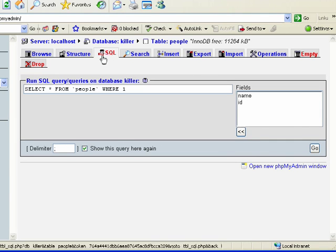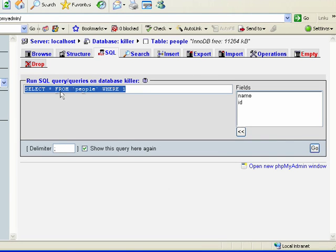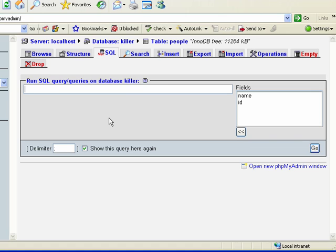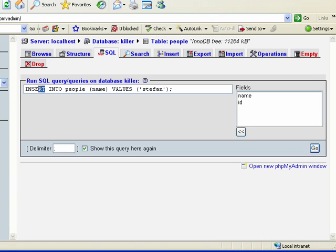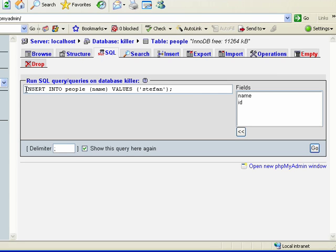So we go into the SQL tab and you see here's a basic SQL query. But what I want to do is I'm going to delete that and I'm going to cut and paste something in here. This is some brand new SQL we haven't seen before. And this is called the insert command. It's called the insert command because it inserts data into the table.